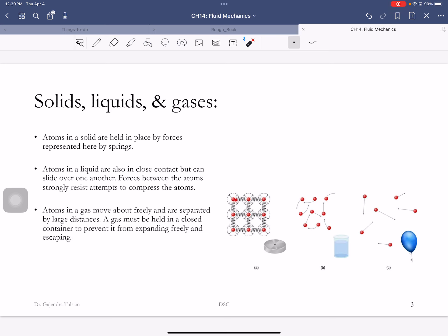In a solid, atoms are held in place — you can come back ten years later and an atom will still be there. In a liquid, atoms are constantly moving around. Atoms in a solid are held in place by forces modeled by springs. In liquids, atoms are also in close contact but can slide over each other. Forces between atoms strongly resist attempts to compress the liquid.